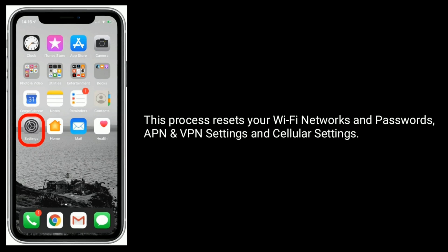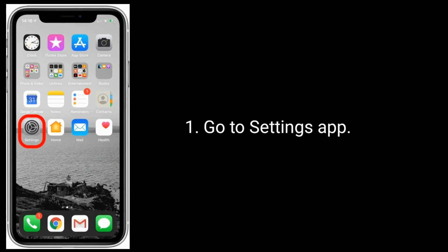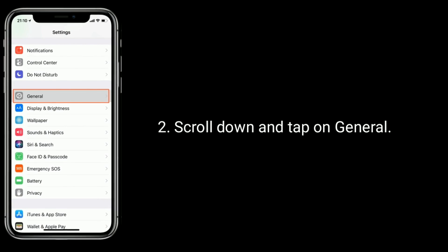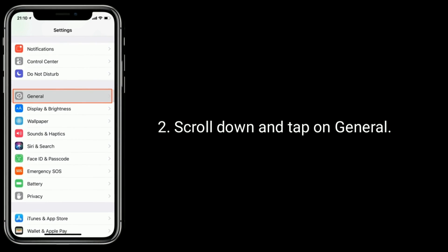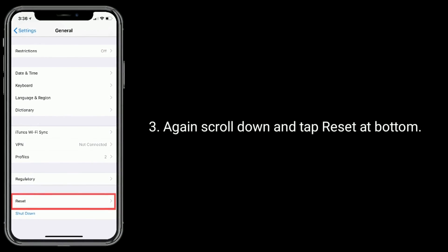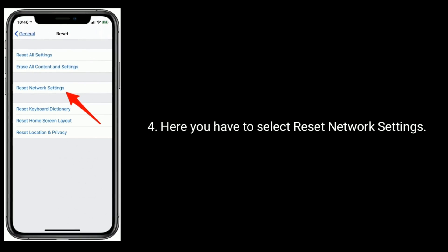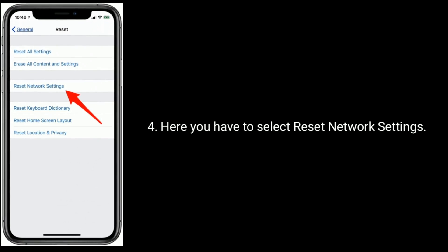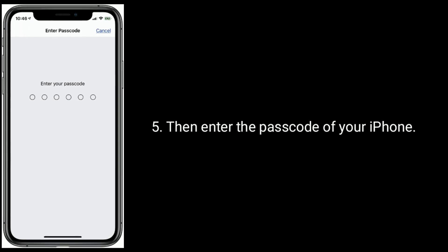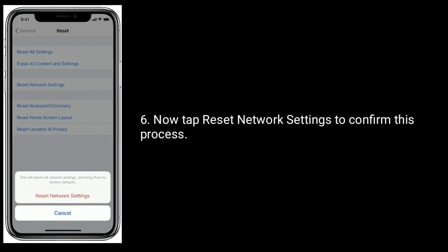Solution 2 is reset network settings. This process resets your Wi-Fi networks and passwords, APN and VPN settings, and cellular settings. Go to the Settings app, scroll down and tap on General, scroll down and tap Reset at the bottom. Select Reset Network Settings, then enter the passcode of your iPhone.